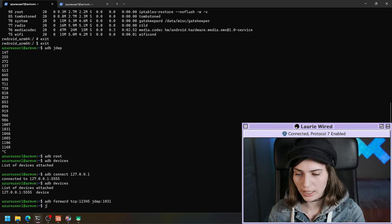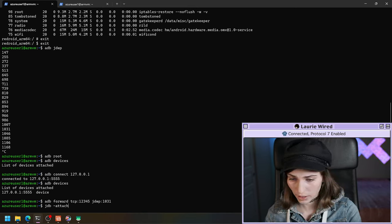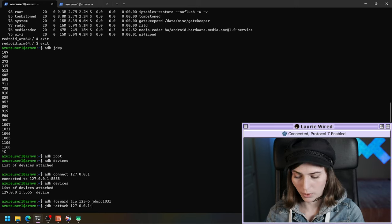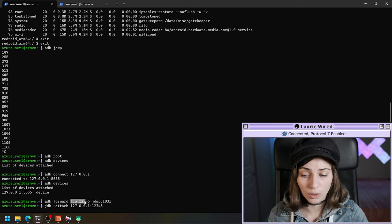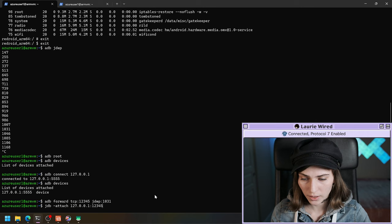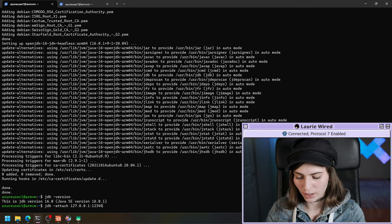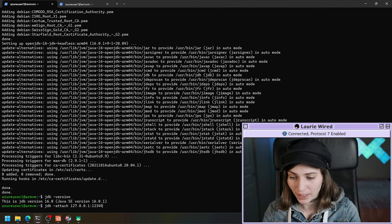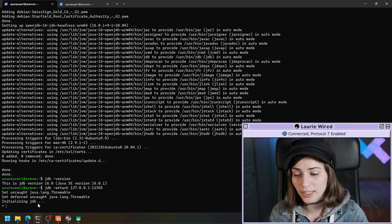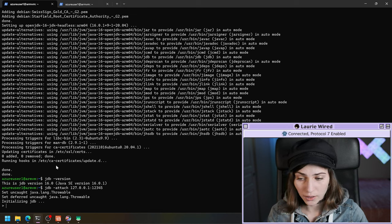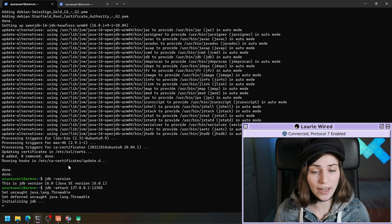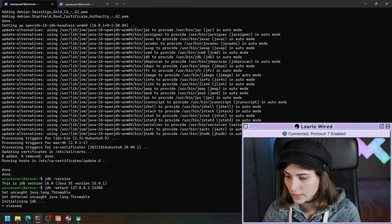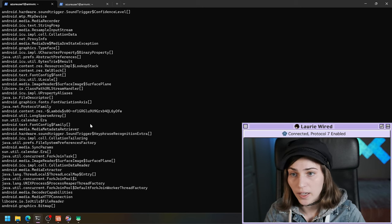So we can do JDB dash attach, then localhost, then our port 12345. This will connect to localhost on that port but we'll actually be connecting through the JDWP. It looks like I had forgotten to install JDB on this Azure VM — I've installed that now and I'm going to attach to the process with the same command. It looks perfect — this is what we want to see. We're initializing JDB, and we have successfully attached to a running Android APK that is currently executing on our device.